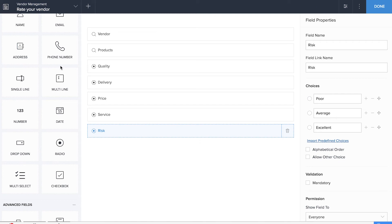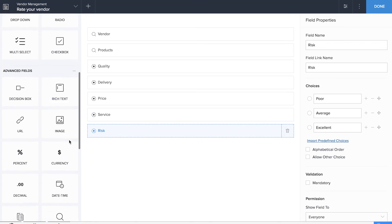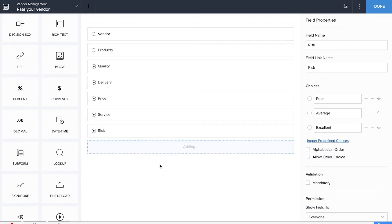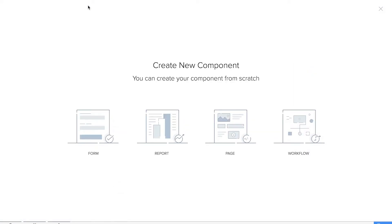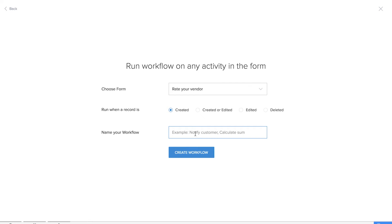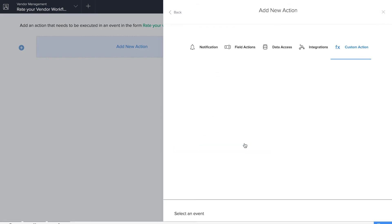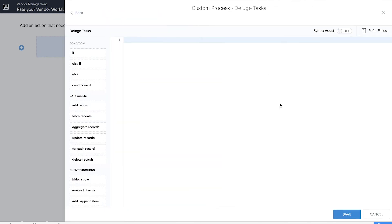We'll also be dragging and dropping another field so that we can calculate the average rating — drag and drop a decimal field to calculate it. The average rating will be out of 10, so let's label it 'Average Rating'. To create our workflow which will automatically calculate the average rating, we'll choose the Rate Your Vendor form and name the workflow 'Rate Your Vendor Workflow'. We'll trigger this on user input and select the risk field — we could select any of those radio fields. Now it's time to do the Deluge coding, and I'll explain what each line of code does.